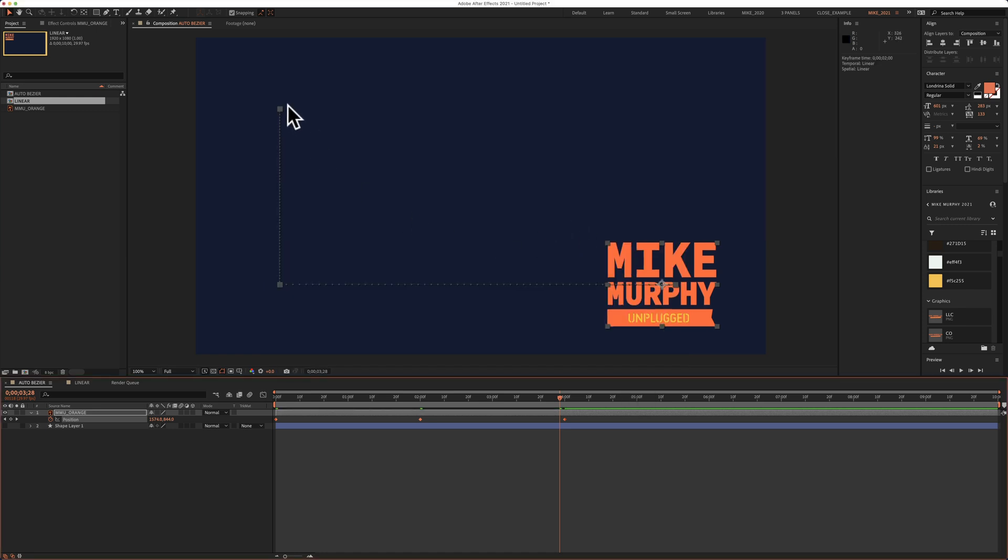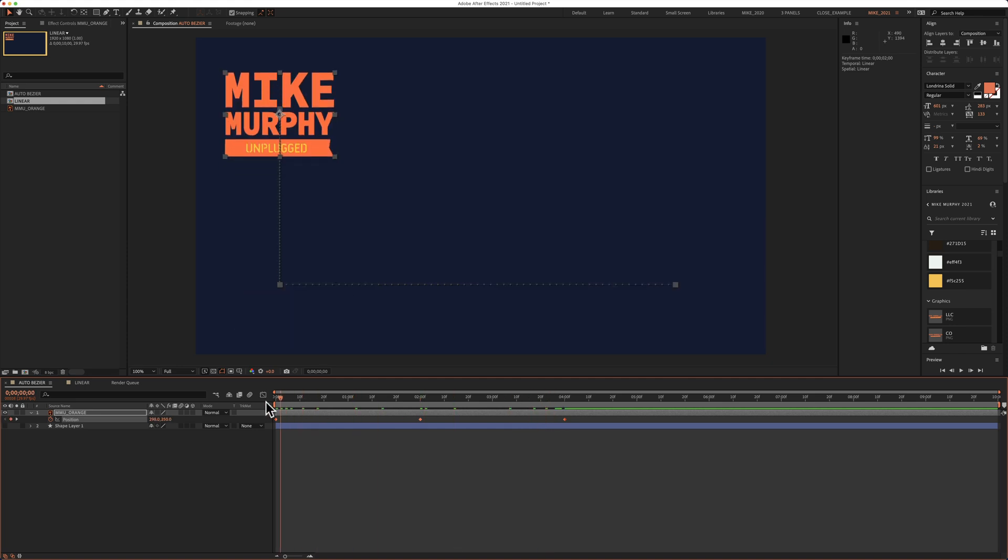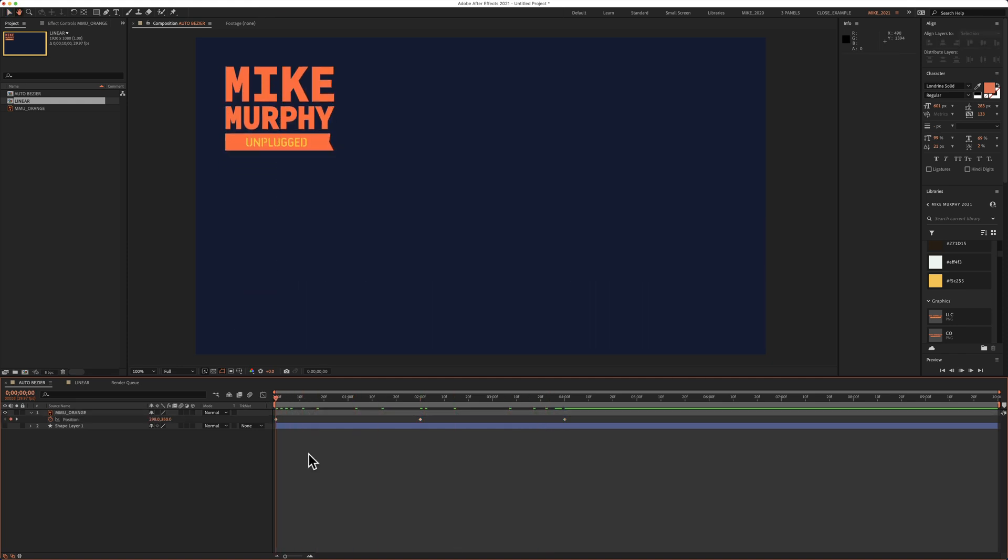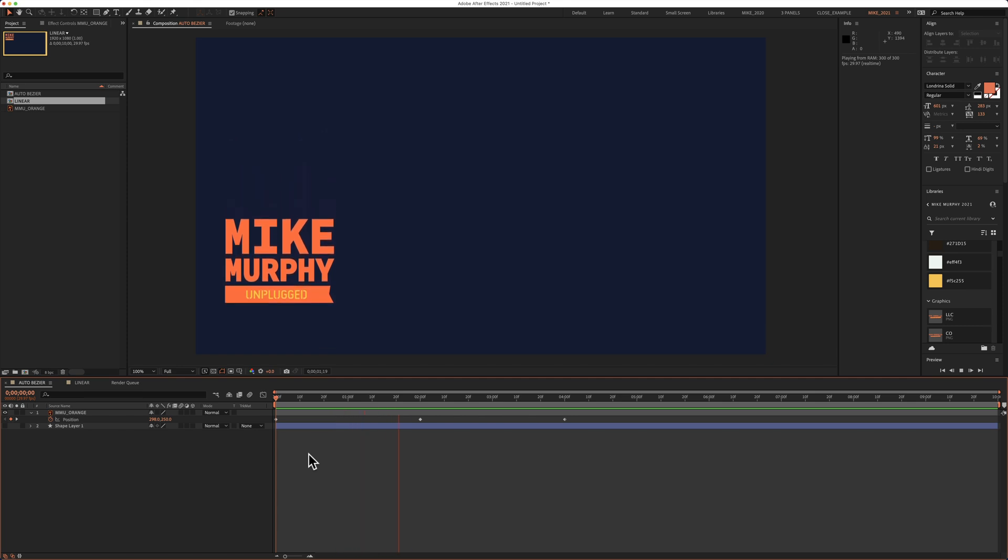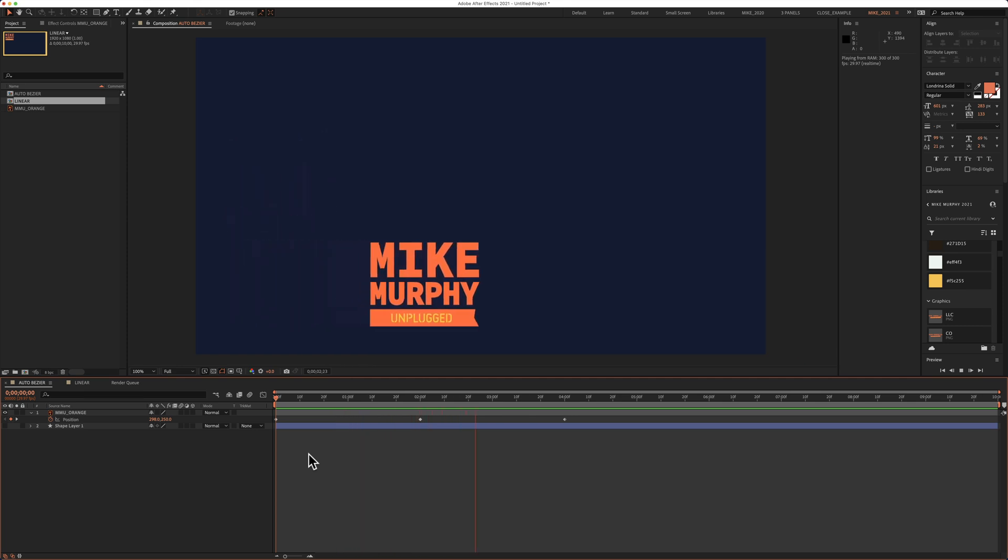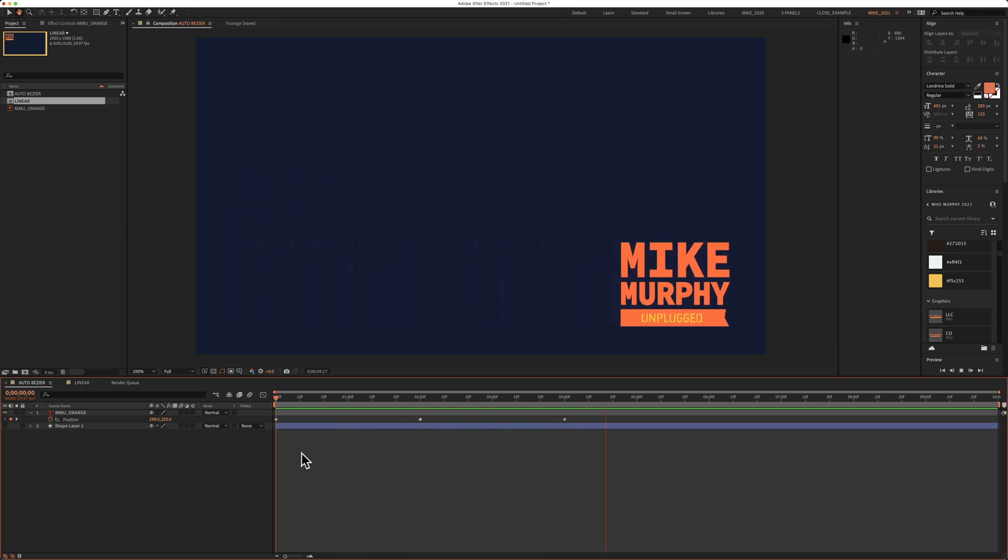And just like that, I've got that right angle. I'm going to move the playhead back to the beginning. Press the spacebar. And now it is animating in that straight line.